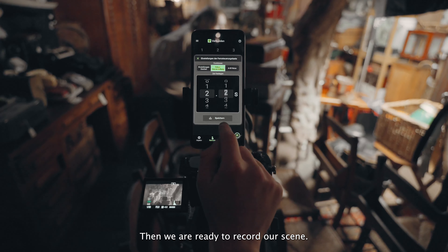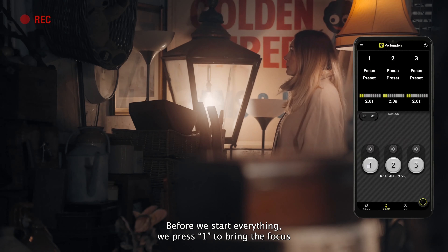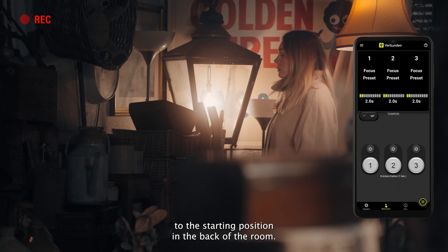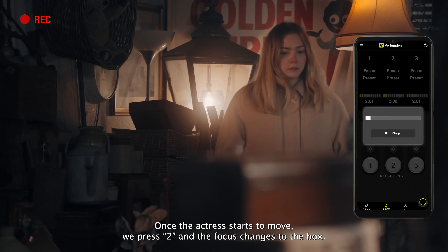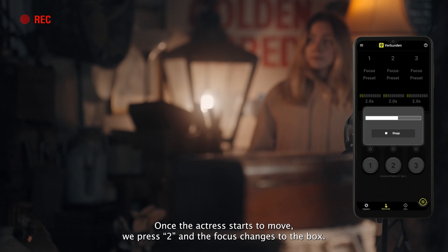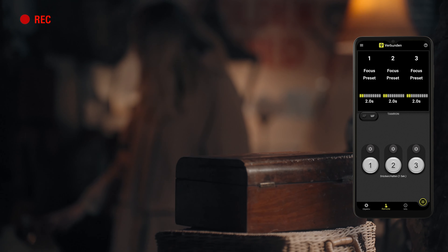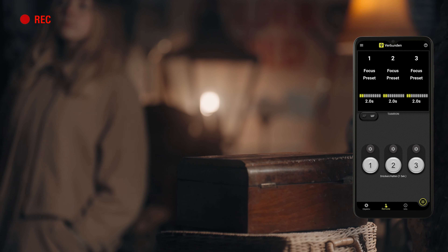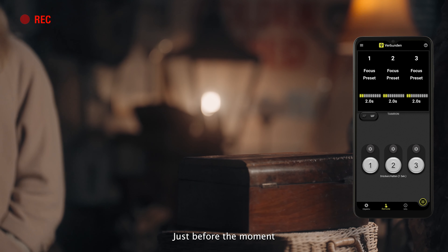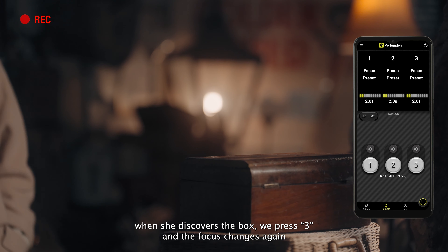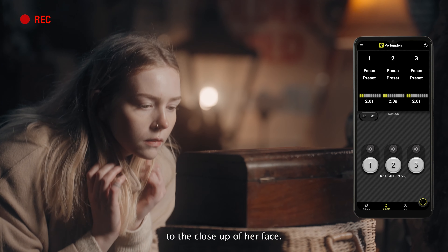Then we're ready to record our scene. Before we start everything we press 1 to bring the focus to the starting position in the back of the room. Once the actress starts to move we press 2 and the focus changes to the box. Just before the moment when she discovers the box we press 3 and the focus changes again to the close-up of her face.